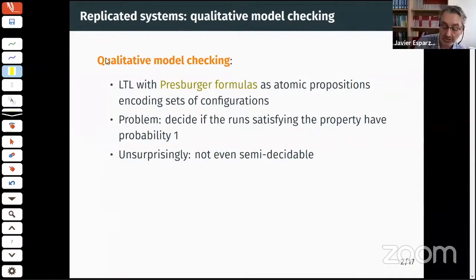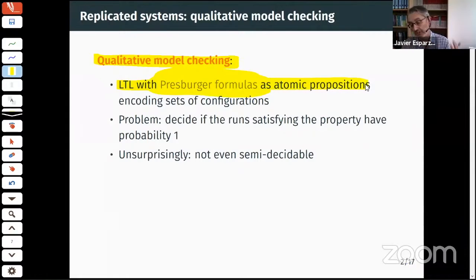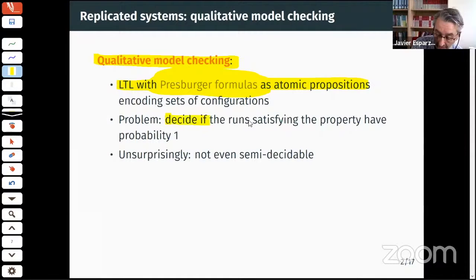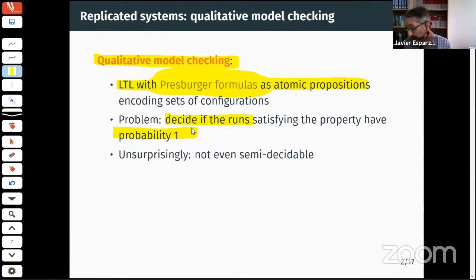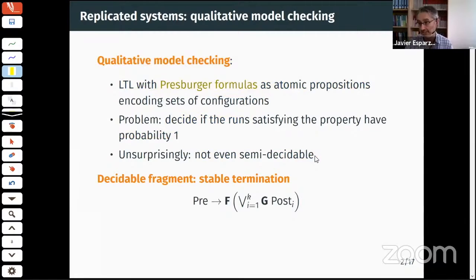The third concept is qualitative model checking. We take LTL with Presburger formulas as atomic propositions, where an atomic proposition determines a possibly infinite set of configurations represented by a Presburger formula. The problem is whether, for every initial configuration, the set of runs starting there that satisfy the formula has probability one. Since we only care about probability one, we call this qualitative.